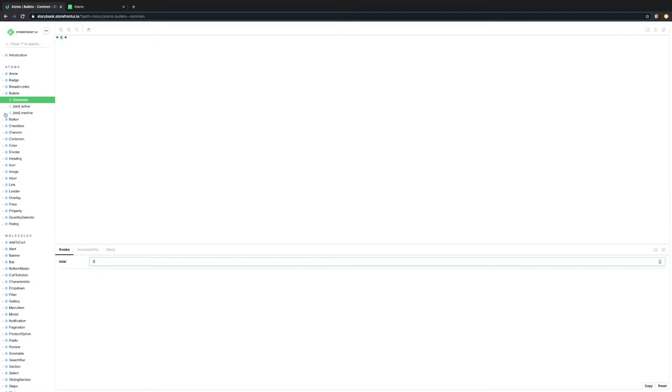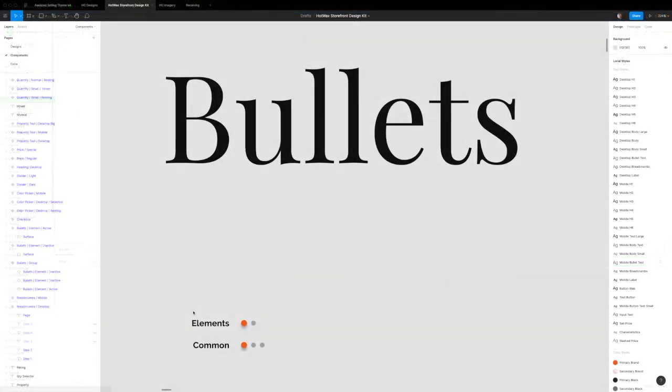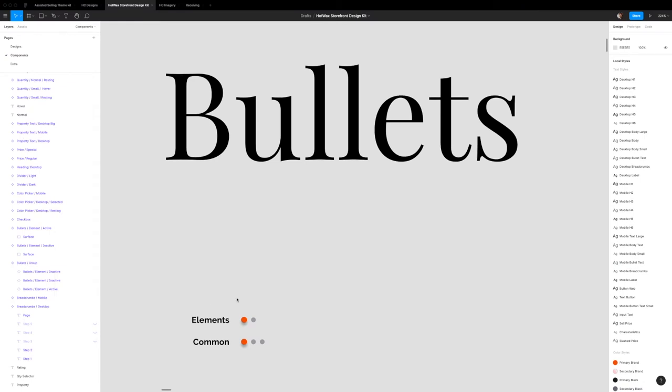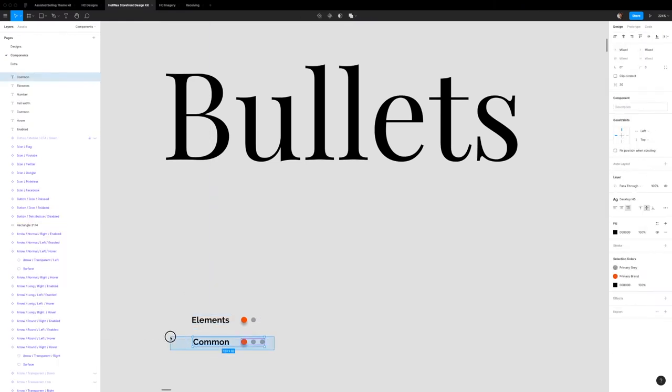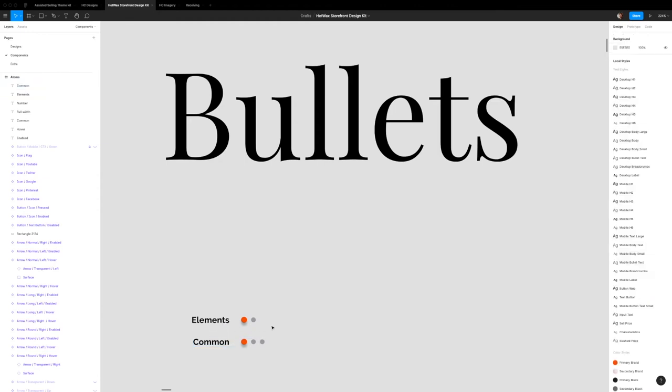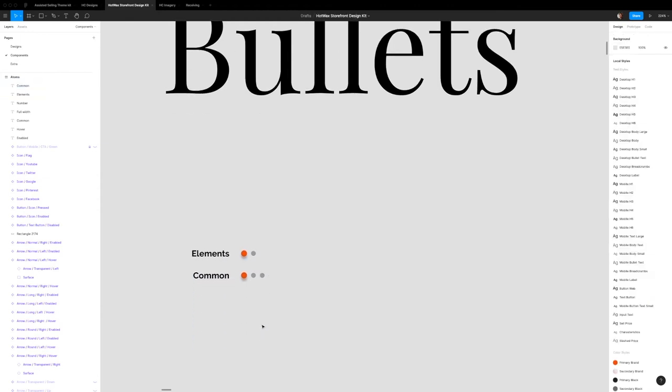Turn it down back to three. So bullets in the Figma file are broken down into two subgroups. There's elements and then there's a component. So to customize the component, I'd recommend customizing the elements and the component will change itself.